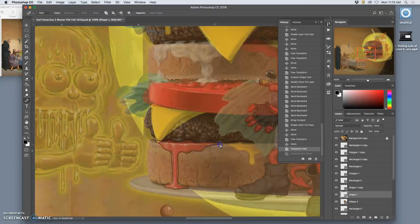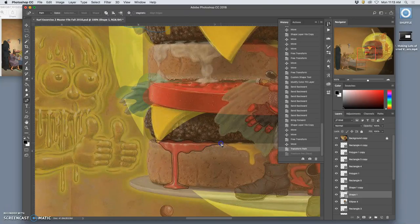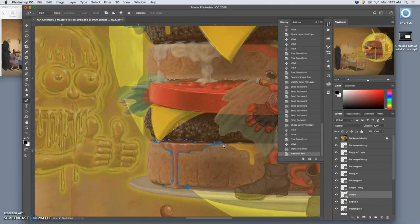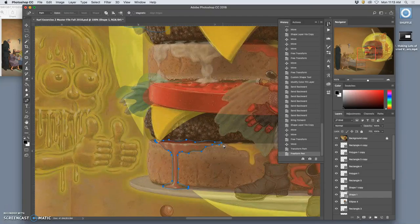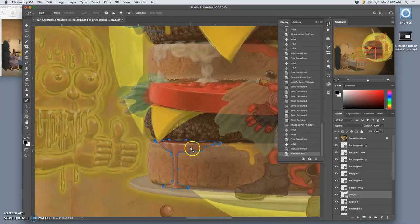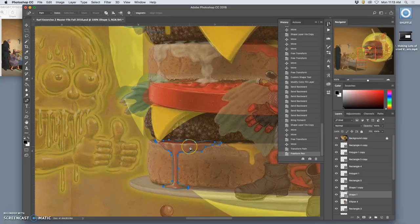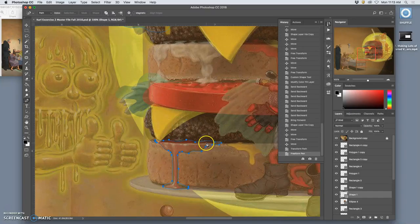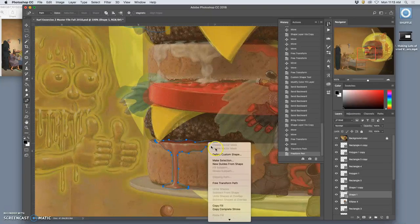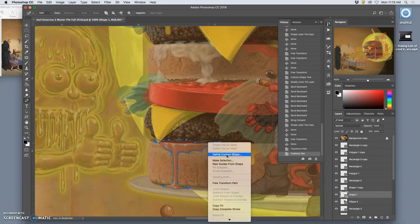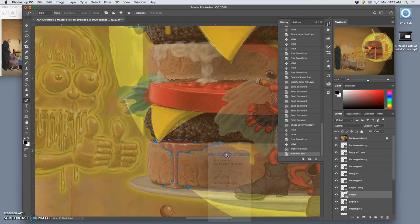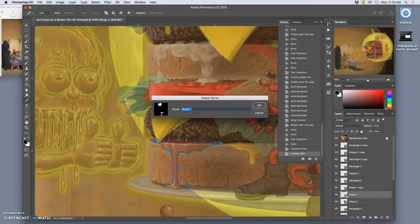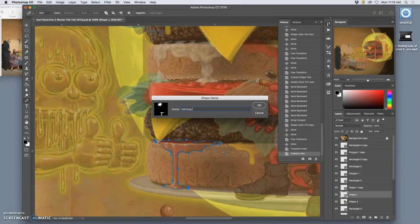That's fine, except we don't want to define paths here. Paths can be used as clipping masks. They can be used as selections. I want to turn this into a custom shape. So I get a shape layer out of it. So what do I do? Once I've defined the path, then I right-click on it. And I say define custom shape. Then I have to name it. So I'm going to call this ketchup drool.